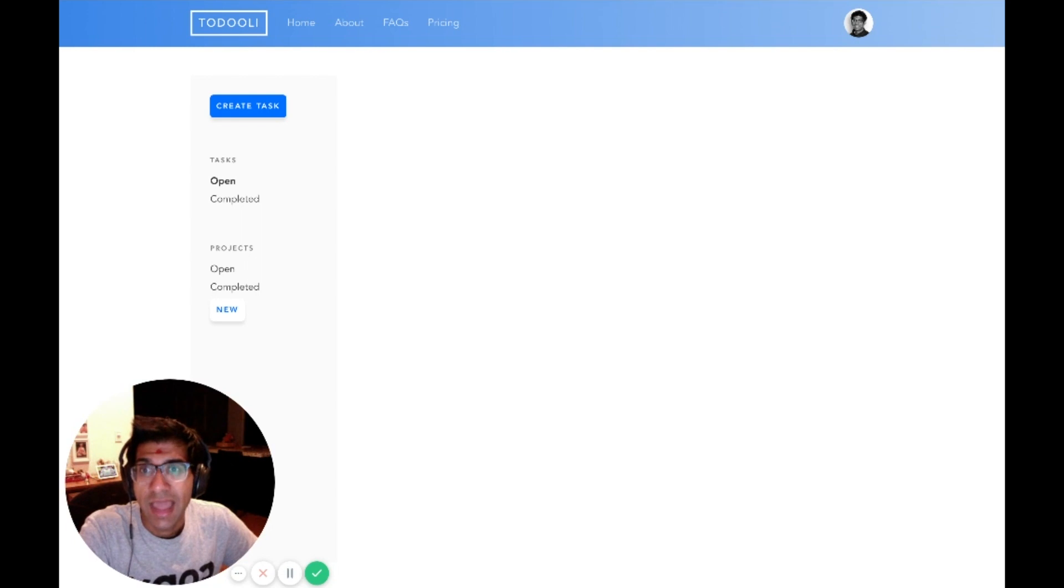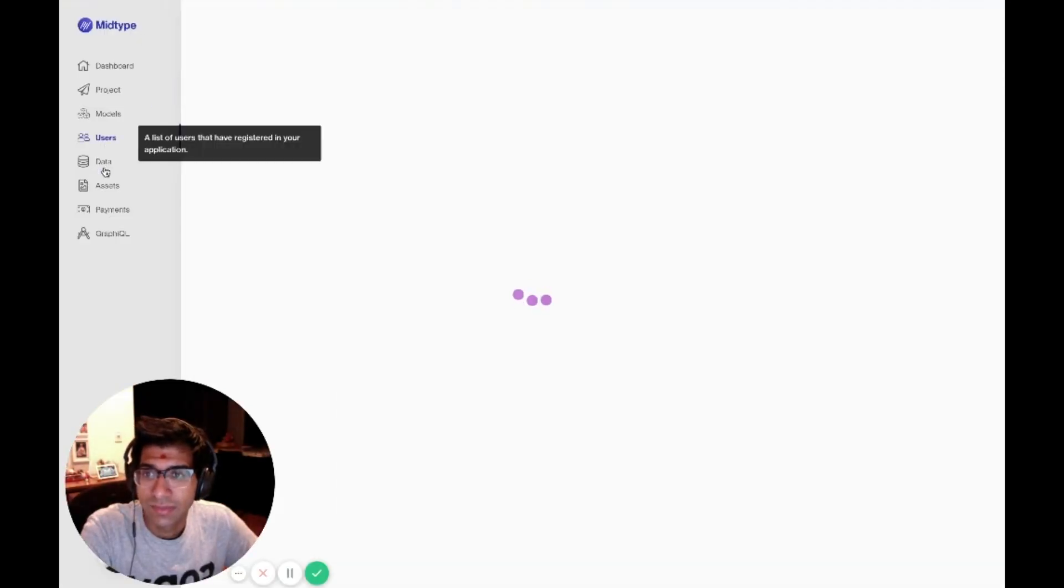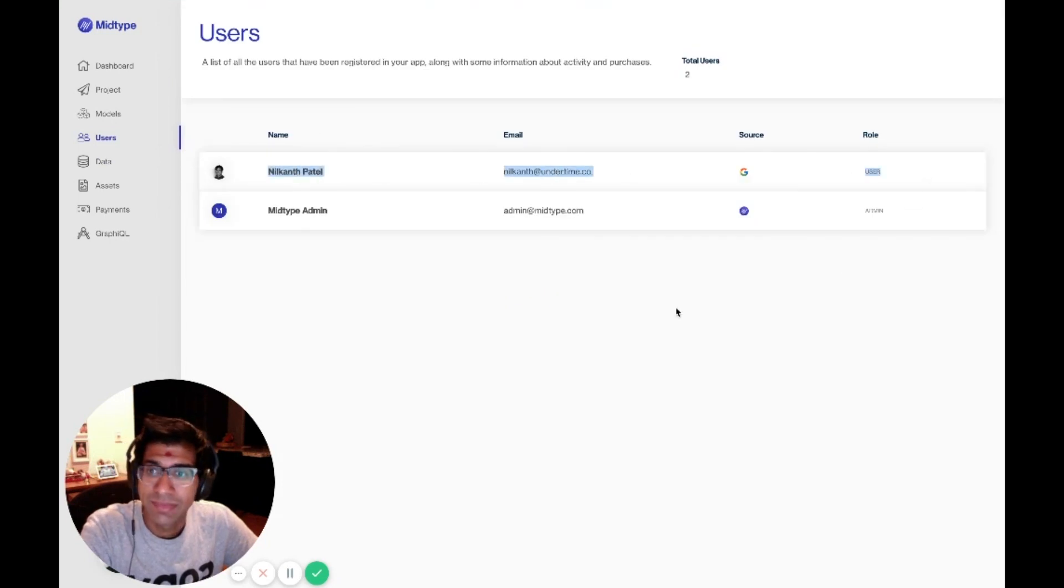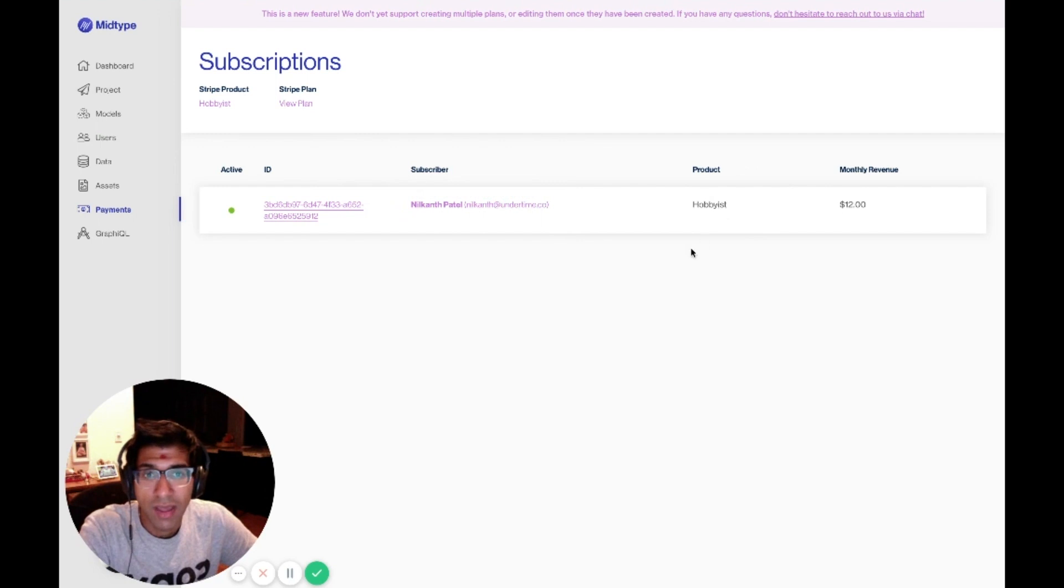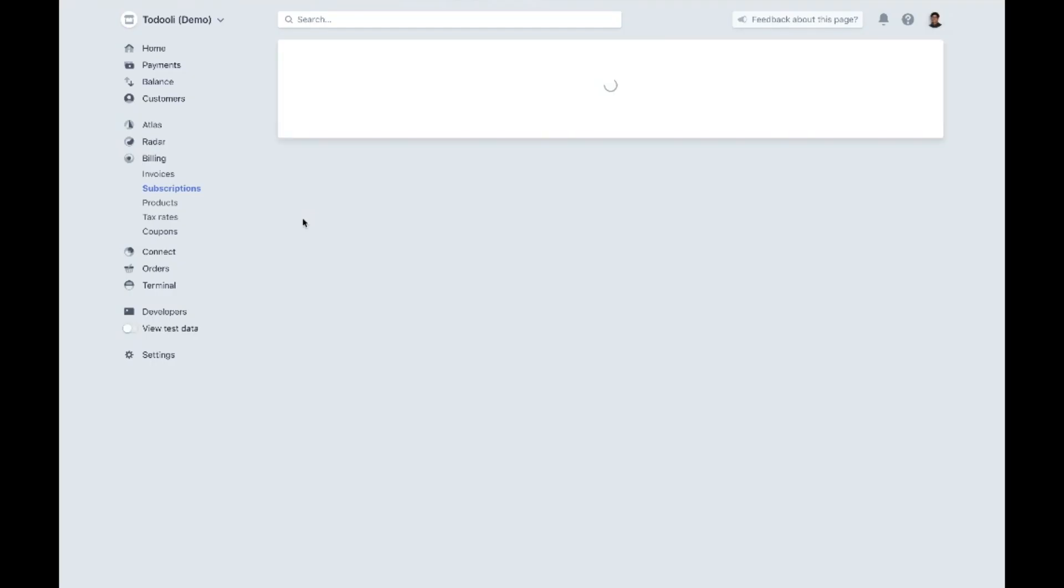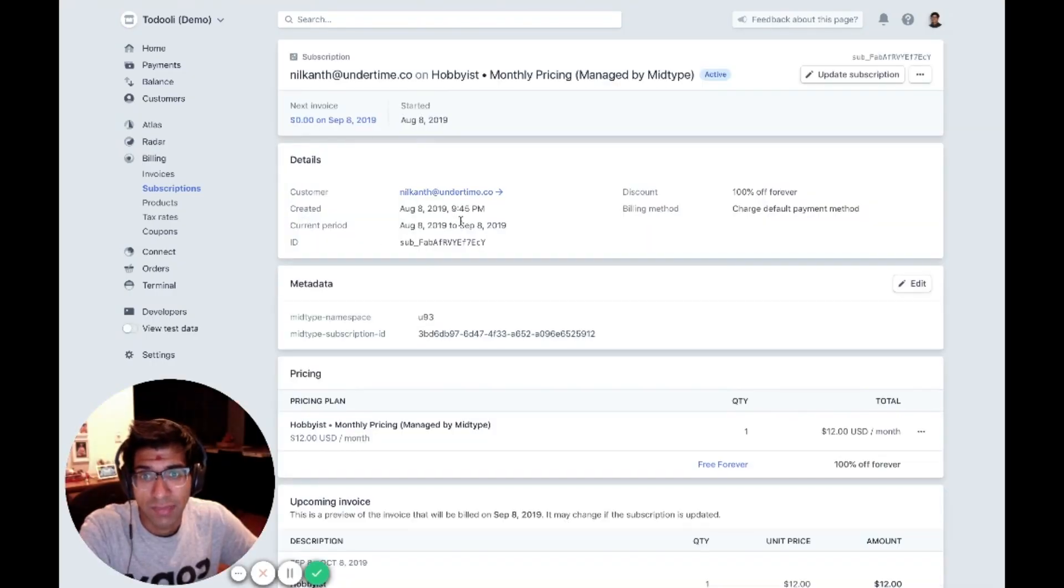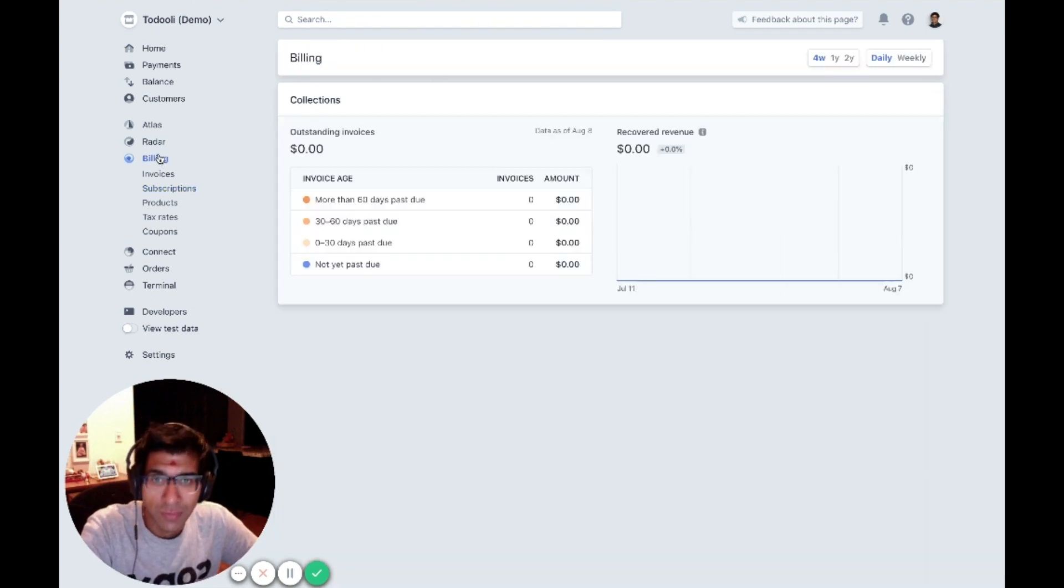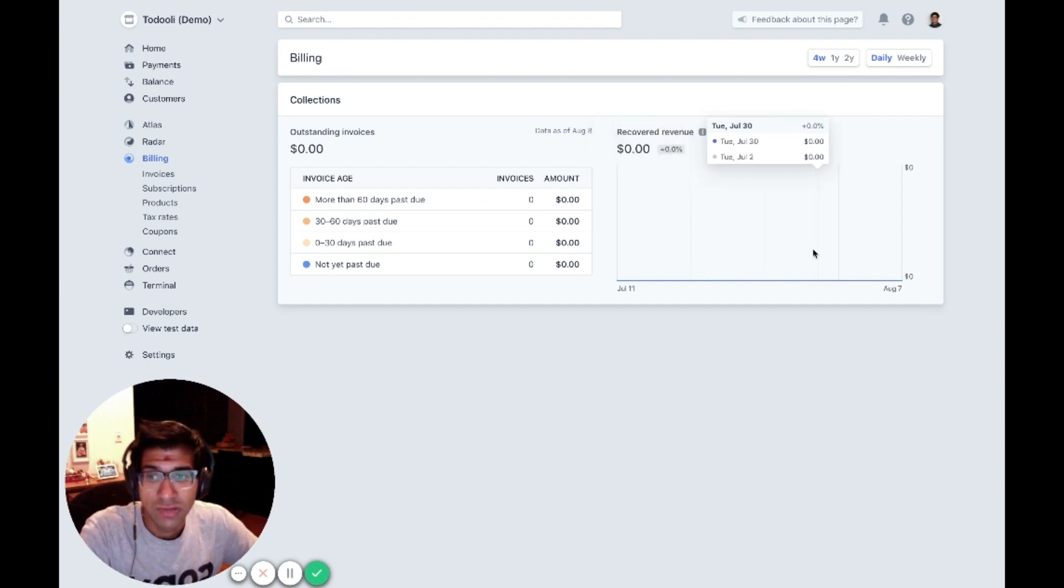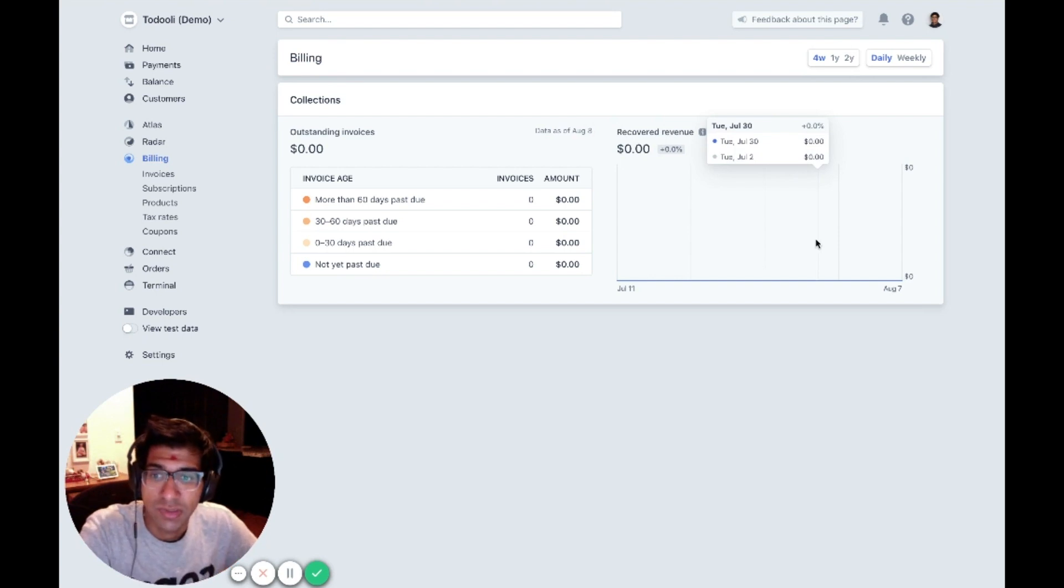If I go back to the MidType app and I go to users, I should now see that I am a user of this application. If I go to the payment section, I'll also see that I am a subscriber and I'm on the hobbyist product. If I click any of these links, they will take me to the related subscription on Stripe. You can get a lot of analytics about your monthly recurring revenue, your churn and things like that directly from Stripe using their dashboard. You don't lose any of that functionality at all by using MidType to create subscriptions.